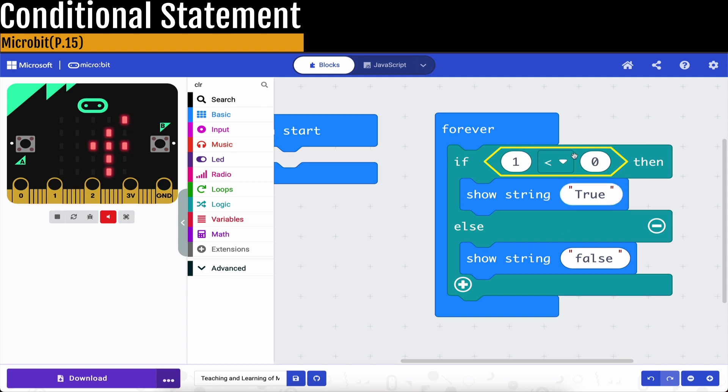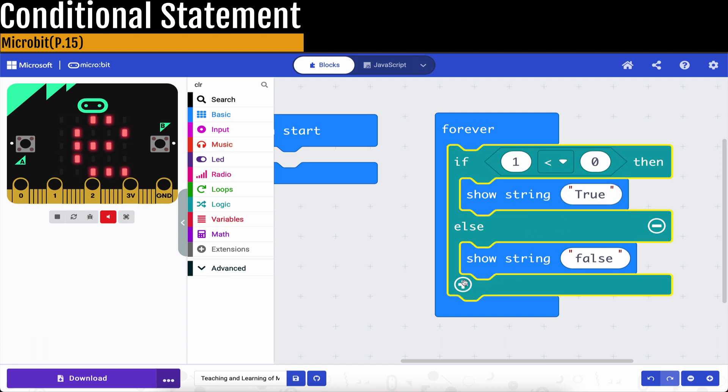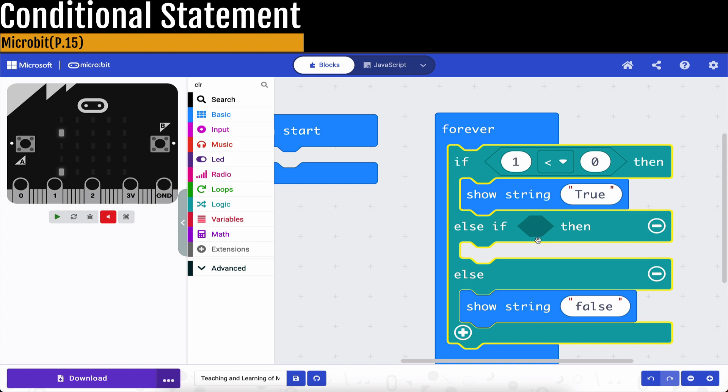And what if we would like to have one more condition to check? Then we just use this at sign. So this one will suddenly or will automatically become another boolean condition.